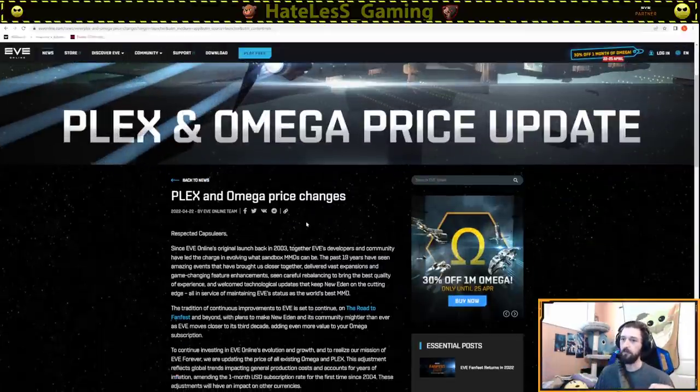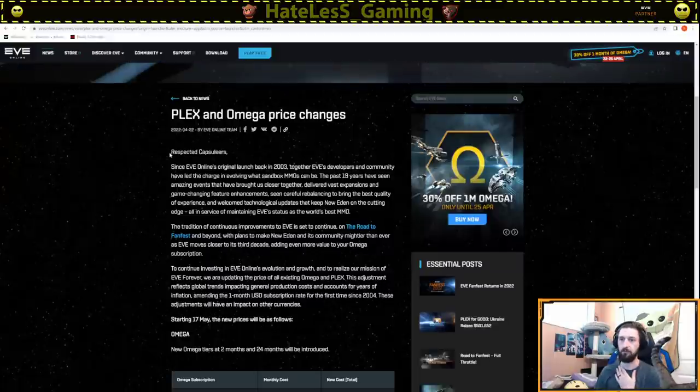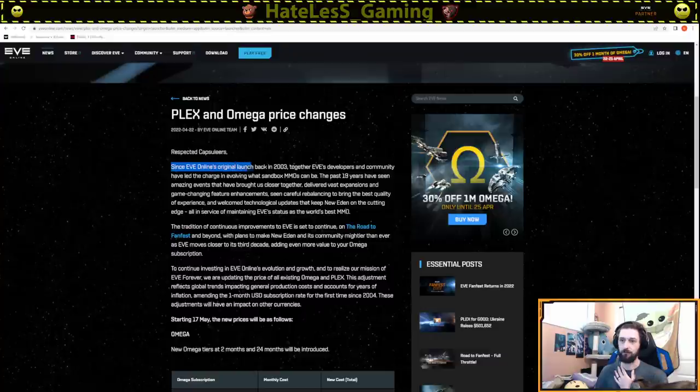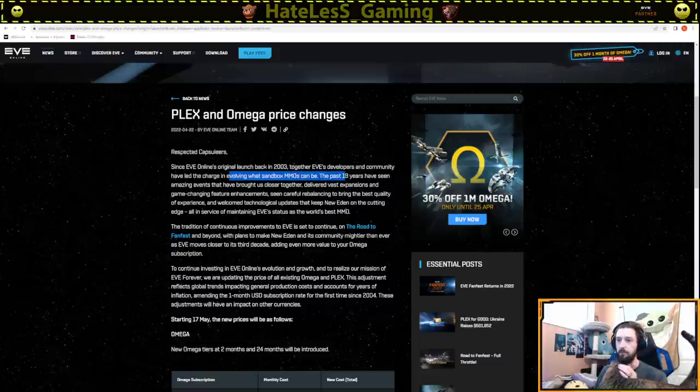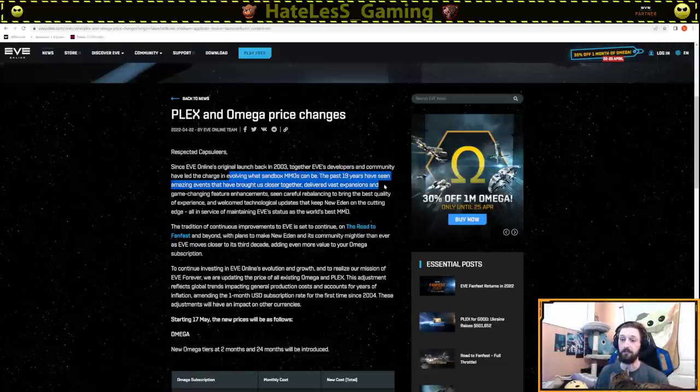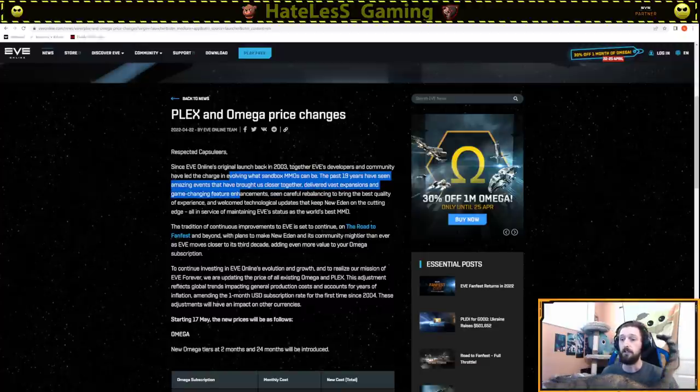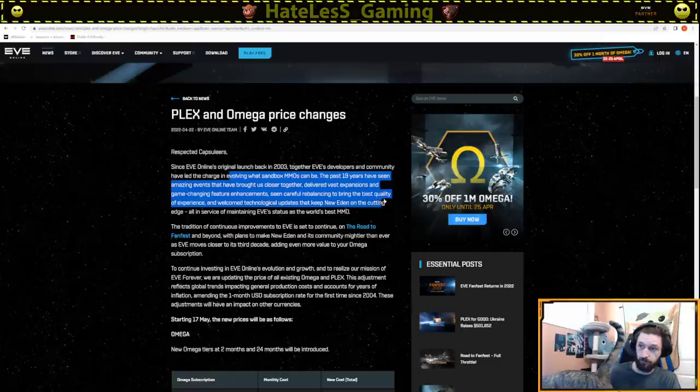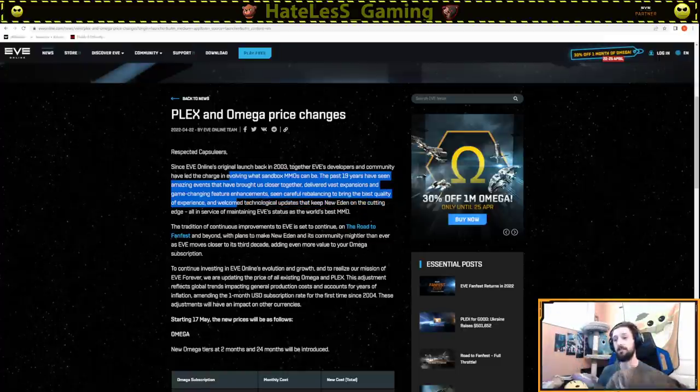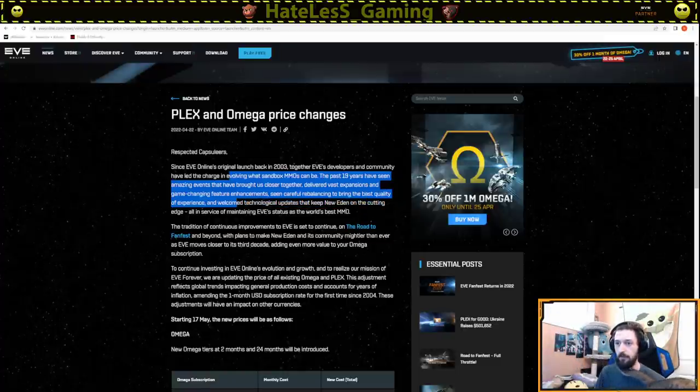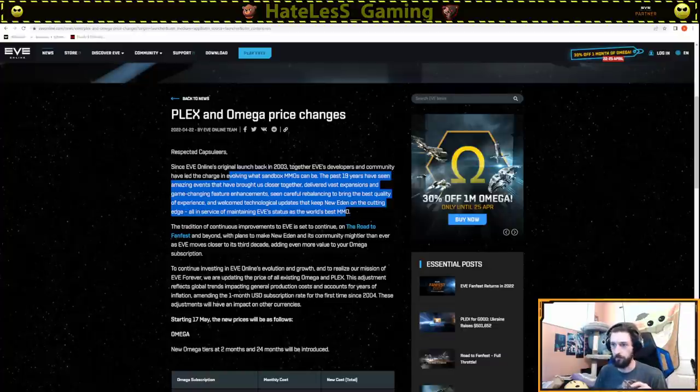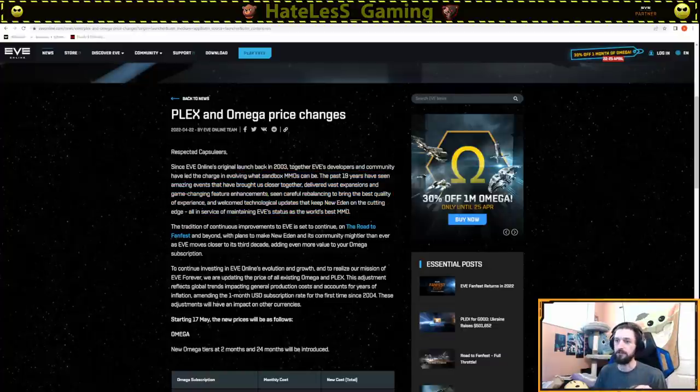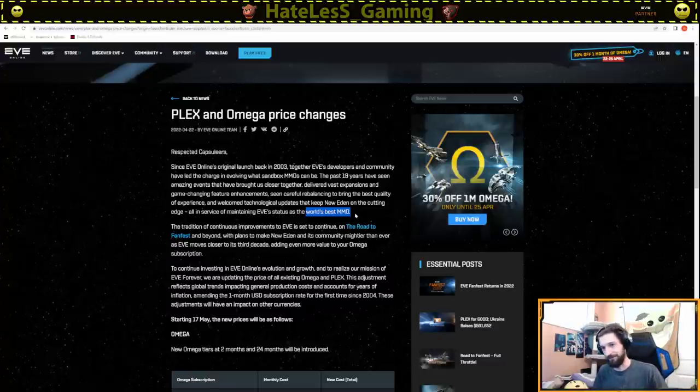So PLEX and Omega Price update. PLEX and Omega Price changes. Respected capsulars is how they introduced this one. Since EVE Online's original launch back in 2003, together, EVE developers and community have led the charge in evolving what sandbox MMOs can be. The past 19 years have seen amazing events that have brought us closer together.